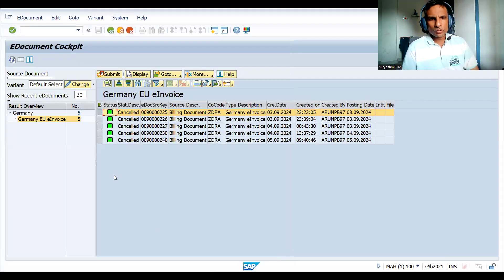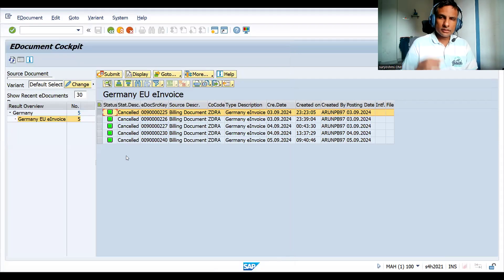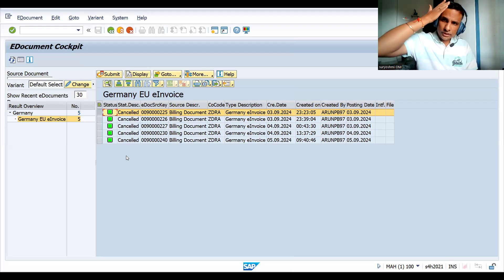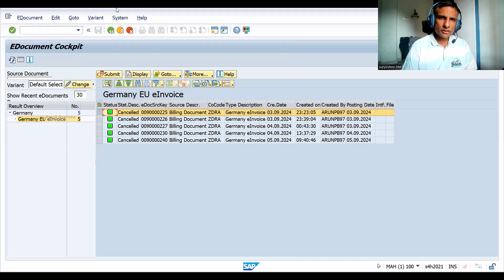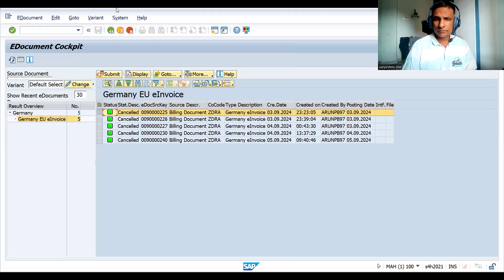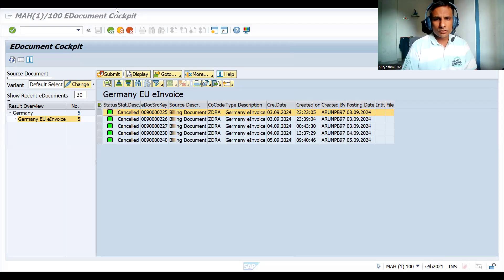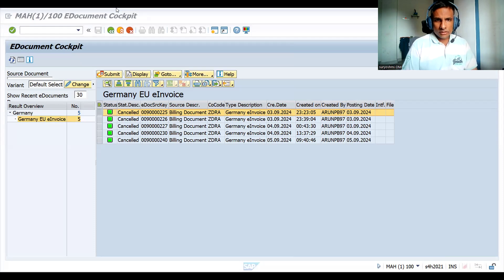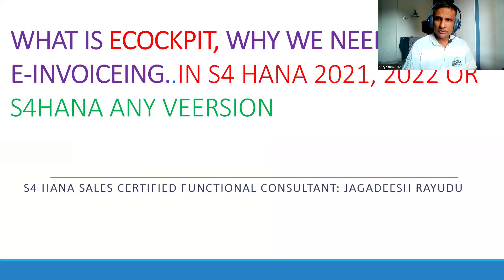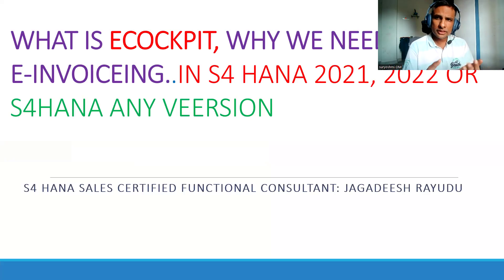You can save the variant according to the customer requirement in real time. Thank you so much for joining this session. Please subscribe to my channel. If you really like this video, please like it, and if you'd like more inputs from me, comment below and please give your feedback. Have a great day.